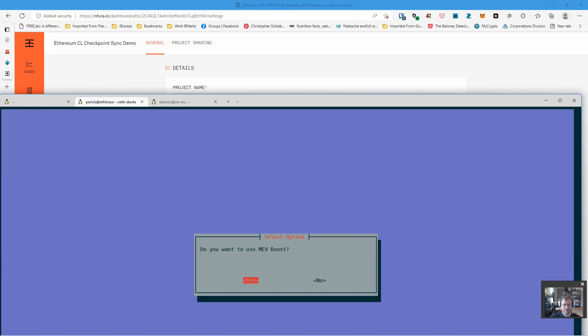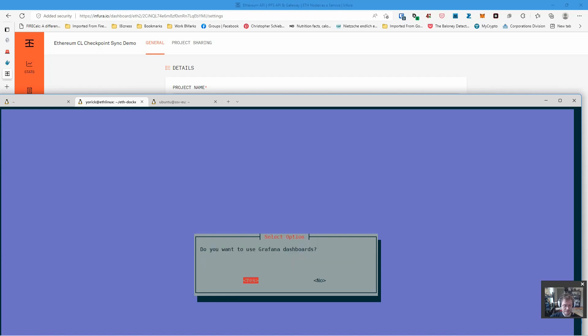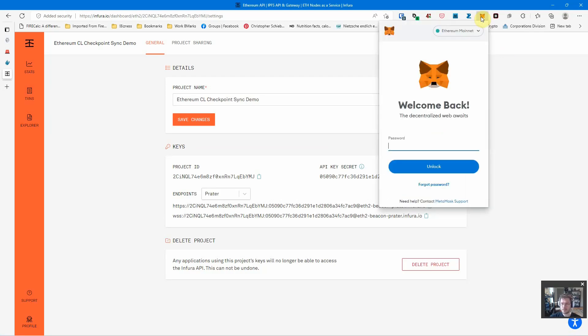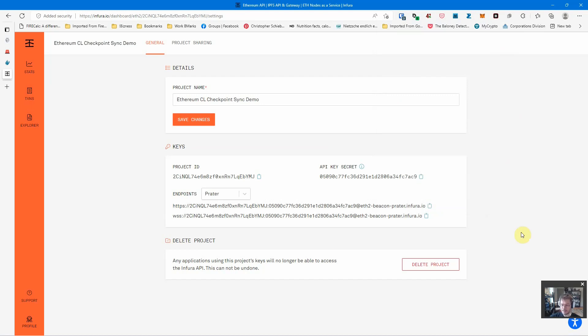MEV boost - it's a really good question. I don't actually know how SSV interacts with it, so I'm just going to say yes for now. Grafana dashboards, sure, why not. Transaction rewards need to go somewhere.